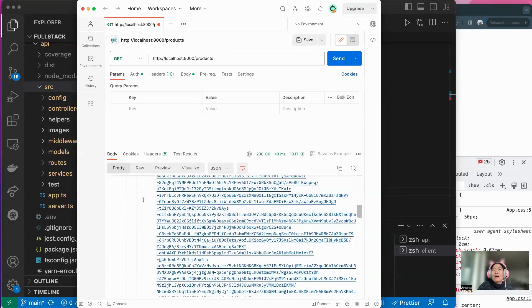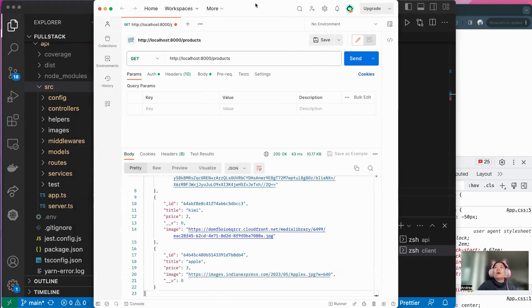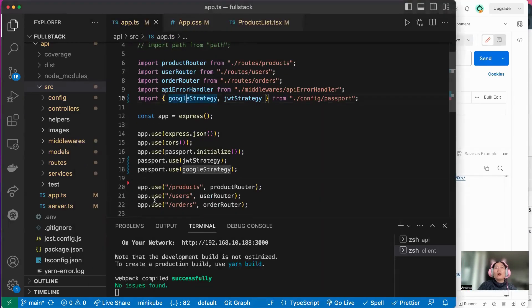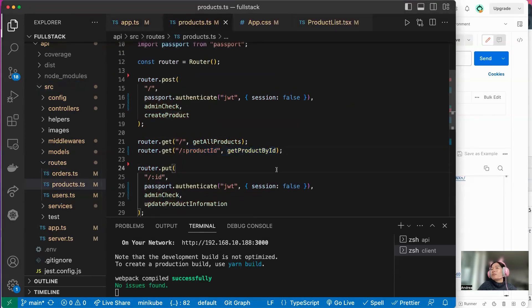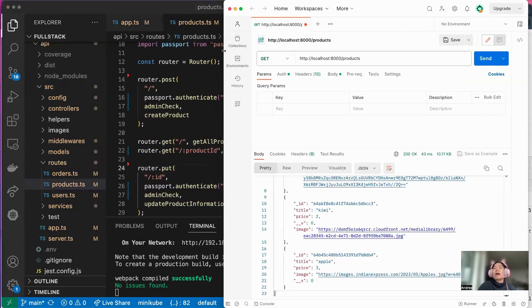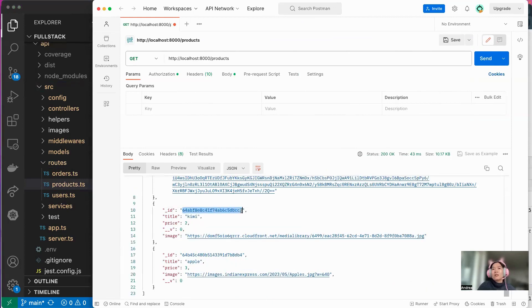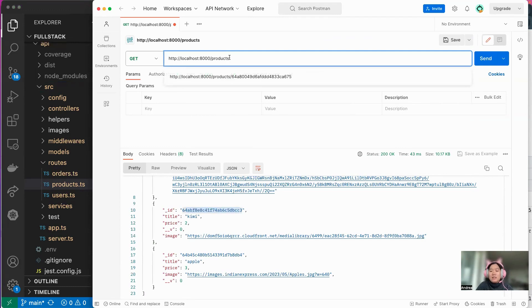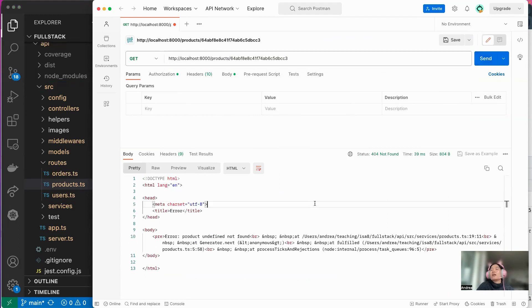There is the first product — the image link is quite long — and there is the second one and the last one. So let me check the second one. Let's say I want to see the product by ID. So I'm just going to copy the ID, paste it here in the endpoint, and then click Send again. So now it has some kind of issue — you can tell right away it's showing me an error.